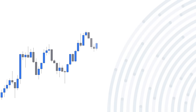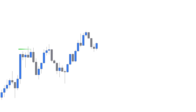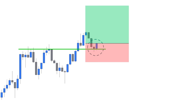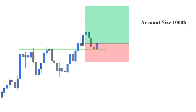Imagine the market is moving in an uptrend. We have a level of support and a reversal candlestick formation. So we go long at the close of the engulfing candlestick, put our stop loss below the doji candle, and target two times our risk. Let's suppose our account size is $1,000.